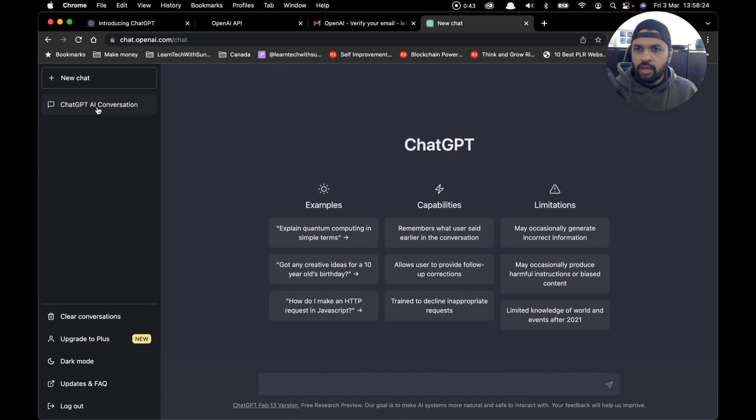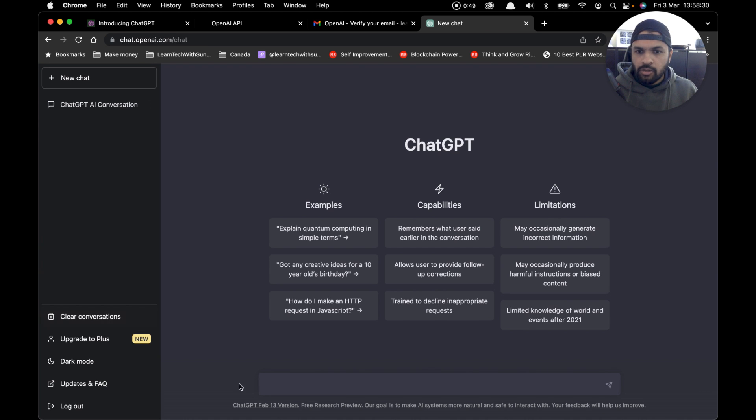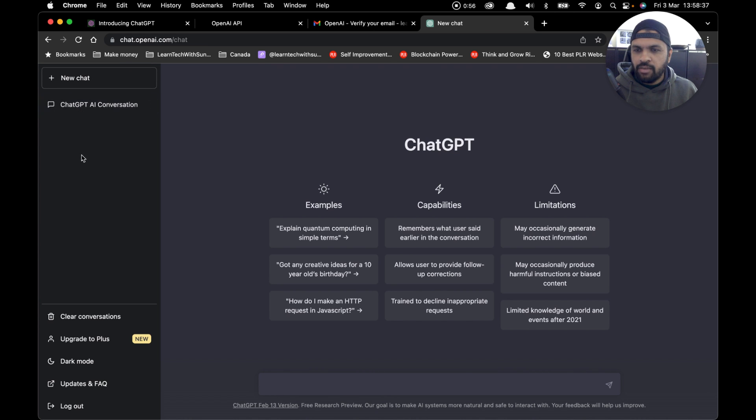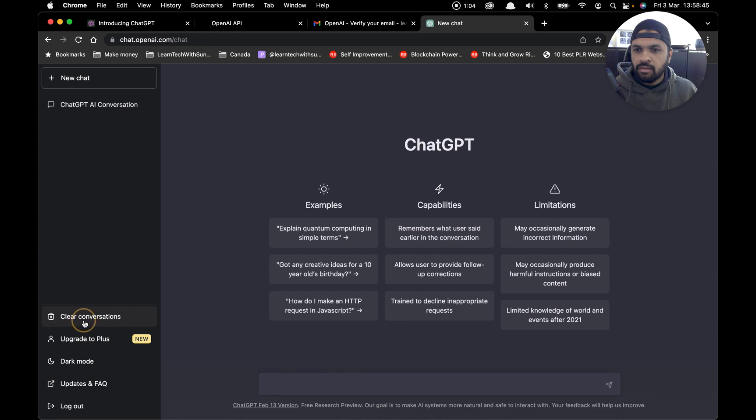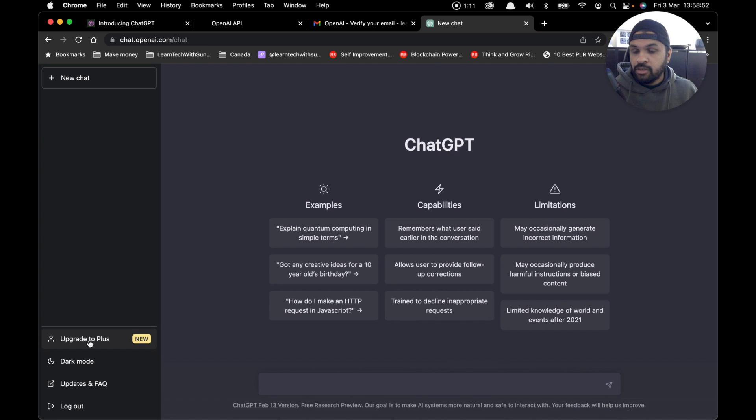Now that we're logged in, let me quickly show you the options on the sidebar. The first option is 'clear conversation.' For every prompt you add to ChatGPT, it will show you all your previous conversations here on the sidebar. If you click on clear conversation and confirm, it will clear all the conversations. There you go—the conversation is gone.